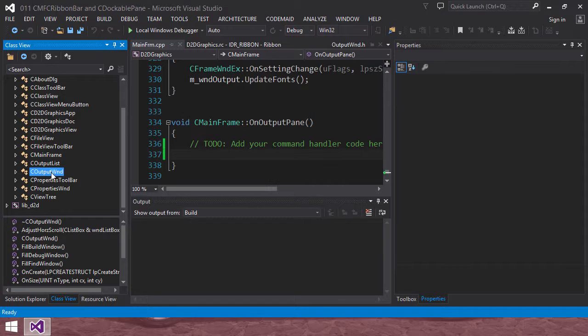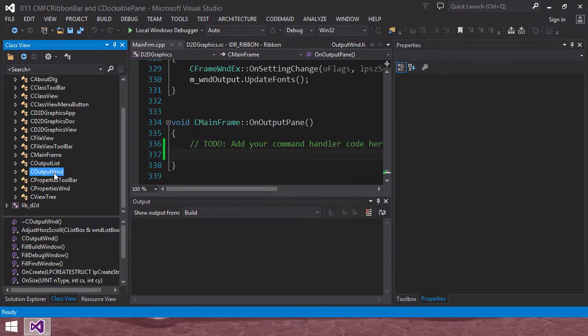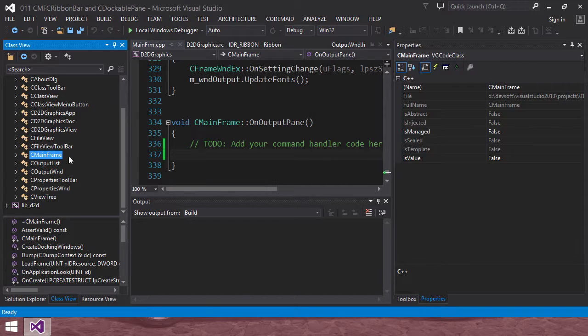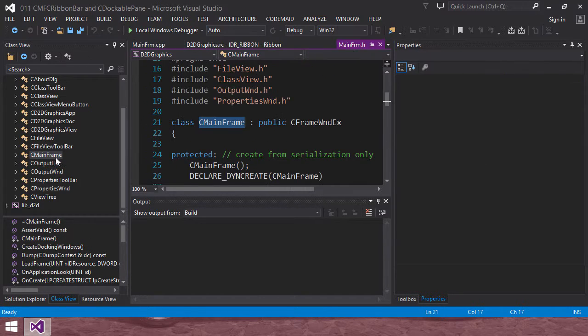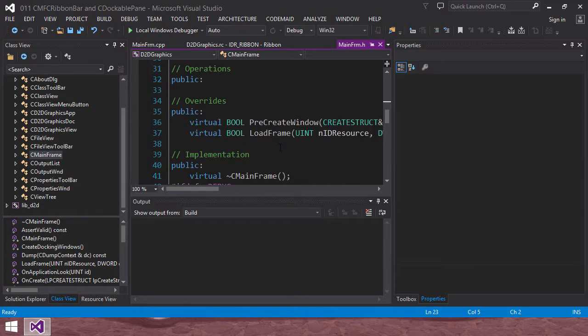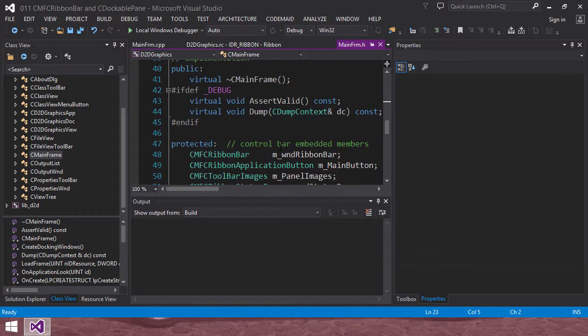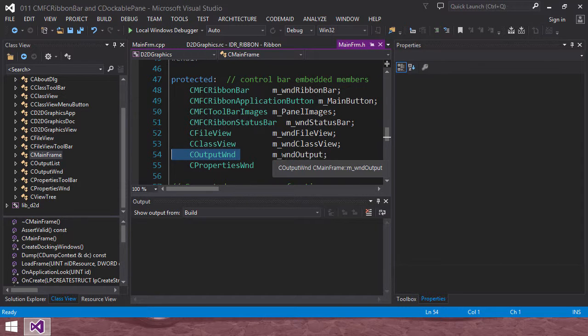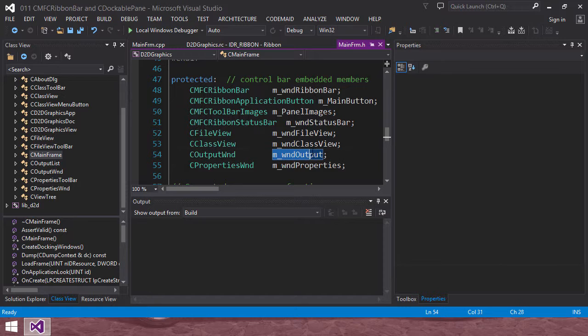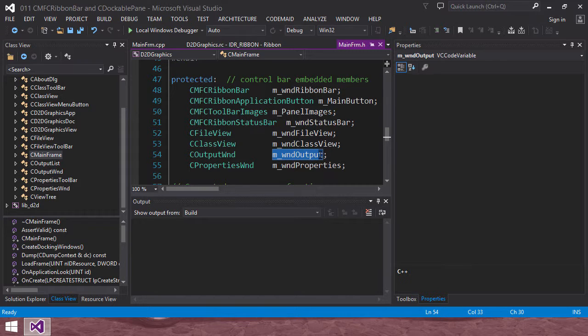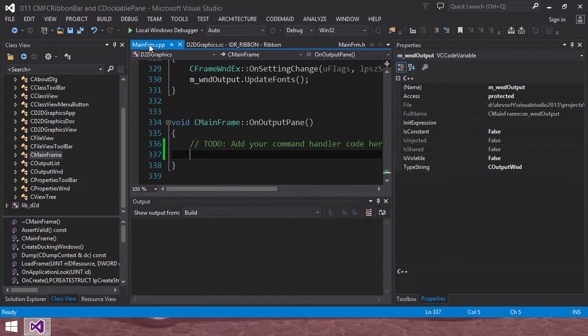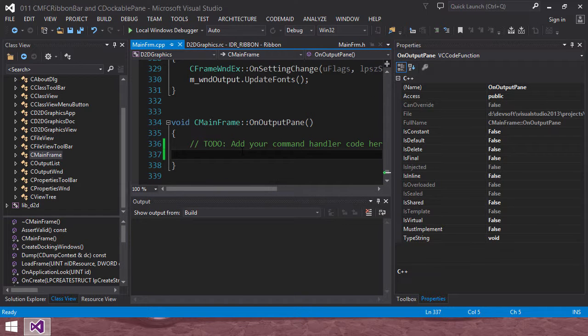But the reason I am adding our ribbon message output message handler here is that if we see class view, output window, we are actually trying to control output window. Output window is an instance of main frame, an instance of C main frame. Then you can see C output window has an instance called wind output. So we are going to control its visibility in this menu.